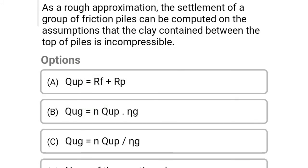Next question: As a rough approximation, the settlement of a group of friction piles can be computed on the assumption that the clay contained between the top of piles is incompressible. The group capacity formula is — option A: QUP = RF + RP, option B: QUG = N × QUP × ηG, option C: QUG = N × QP / ηG, option D: none of the above. The correct answer is option B, QUG = N × QUP × ηG.